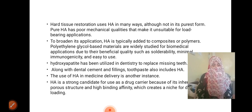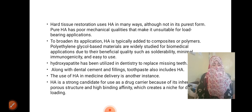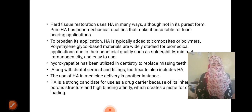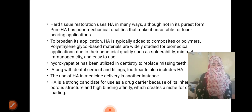Polyethylene glycol-based materials are widely studied for biomedical applications due to their beneficial qualities such as biodegradability, minimal immunogenicity, and ease of use. Hydroxyapatite has been utilized and tested to replace missing teeth. Along with dental cement and filling, toothpaste also includes HA.